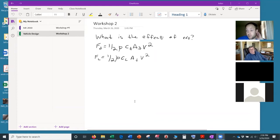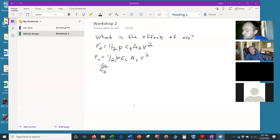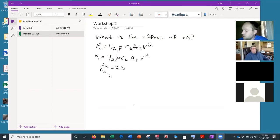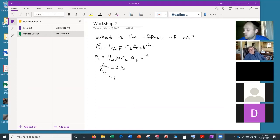For Formula One, people care most about their lift-to-drag ratio, which is the ratio of these two quantities. The best in the business can get about 2.5. Their drag coefficient may be around one, so you actually increase your drag coefficient in order to get a good negative lift coefficient.